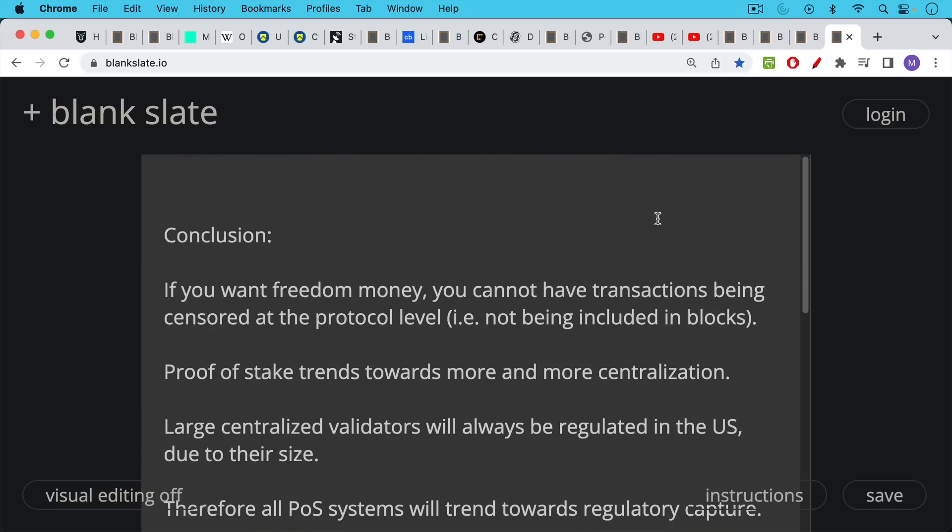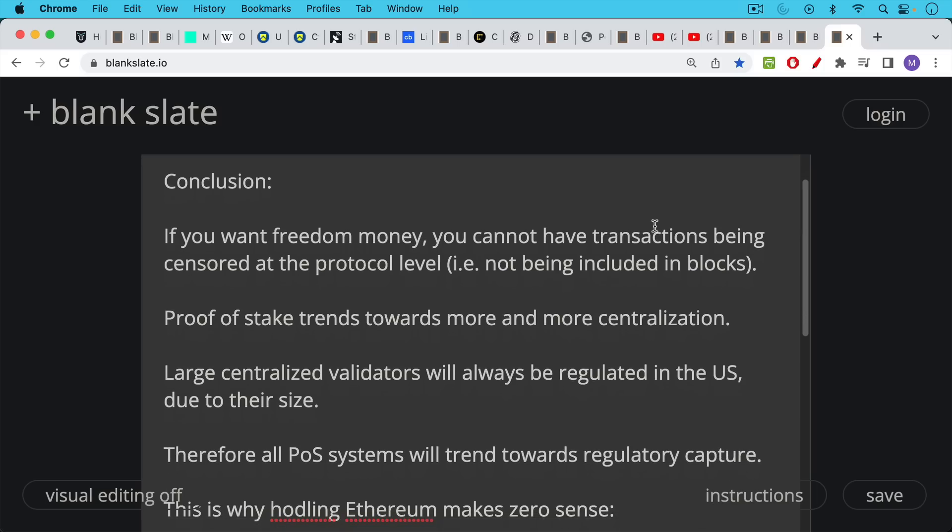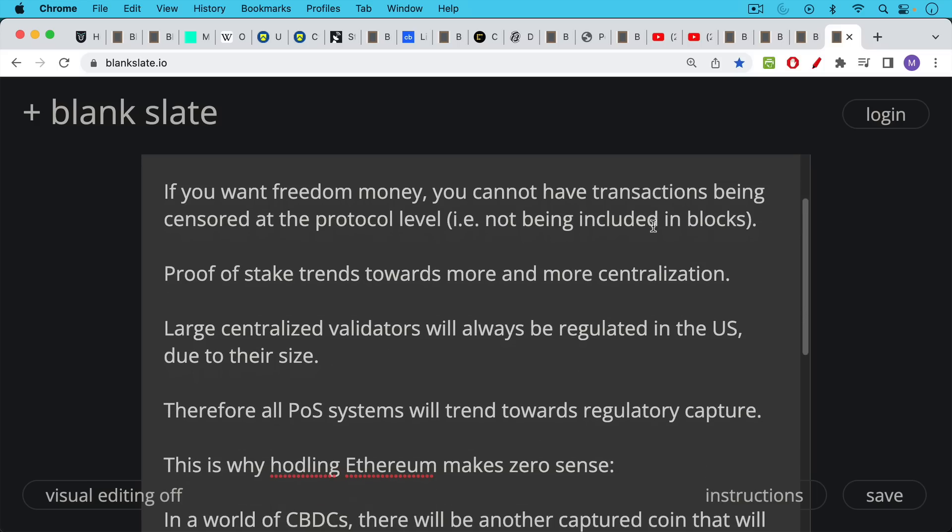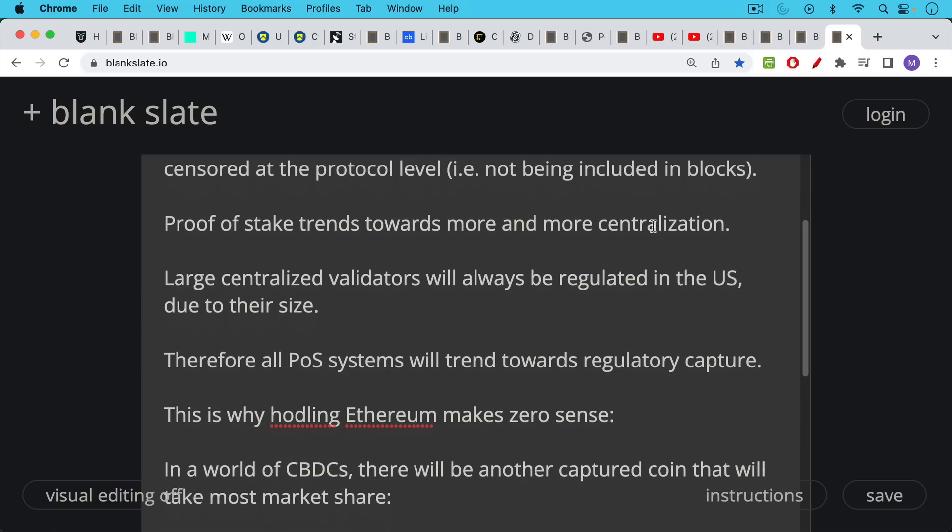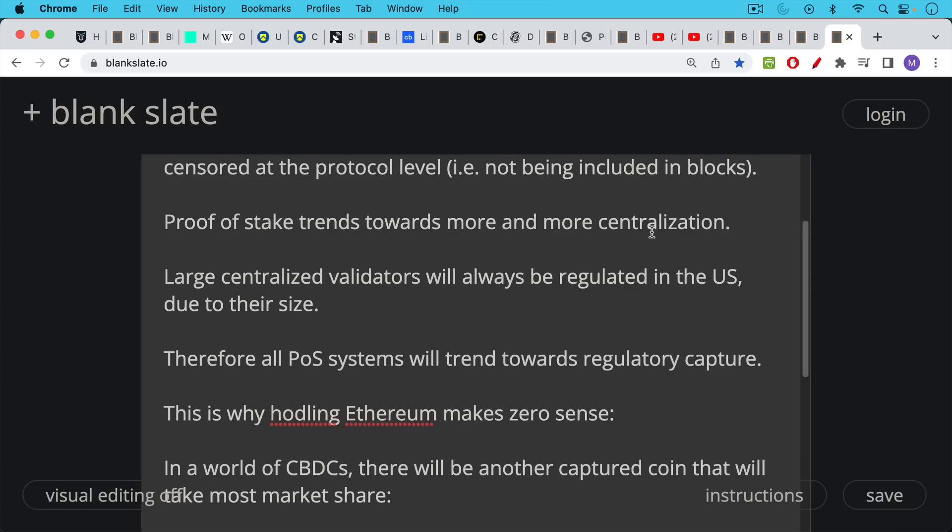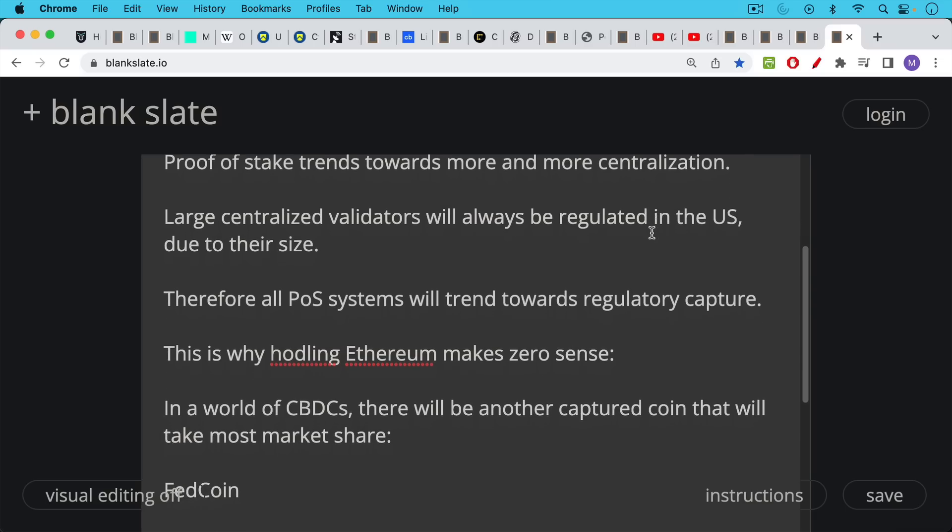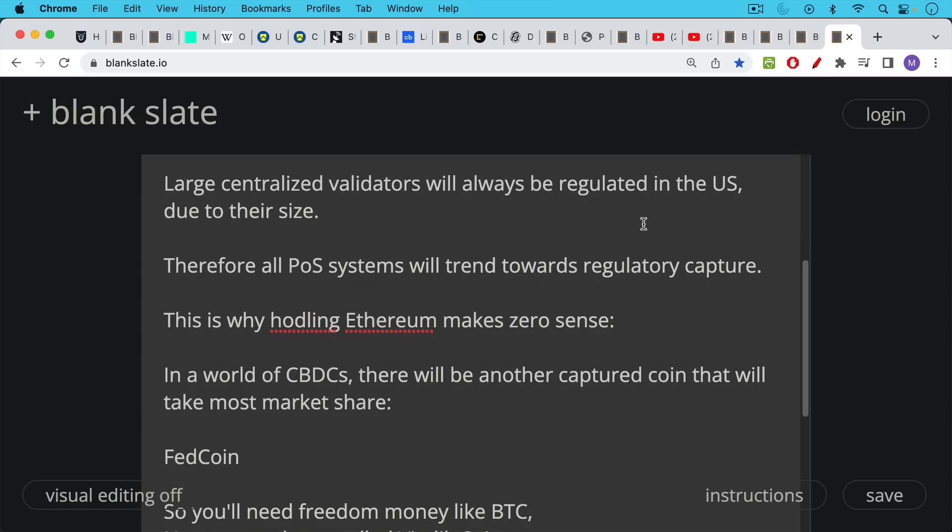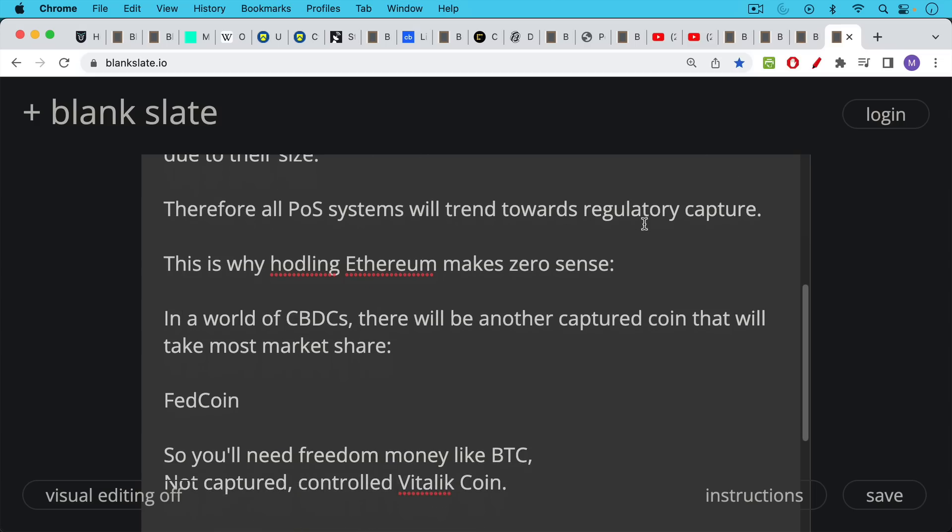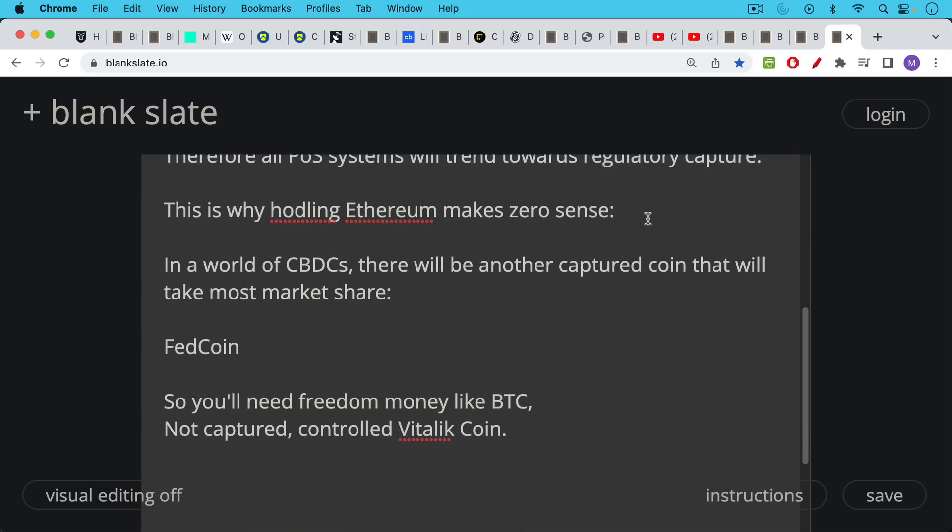Conclusion: if you want freedom money, you cannot have transactions being censored at the protocol level, i.e. not being included in blocks. Proof of stake trends towards more and more centralization. Large centralized validators will always be regulated in the U.S. and other countries due to their size. Therefore, all proof of stake systems will trend towards regulatory capture. Ethereum's already at 60, 67 percent. I don't think it'll take too much time before that trends very close towards 100 percent. This is why hodling Ethereum, especially if you have a cypherpunk mentality, makes zero sense because in a world of CBDC, central bank digital currencies, there's going to be another captured coin that will take the market share from Ethereum. It's going to be Fed coin. You're not going to need another captured controlled coin like Vitalik coin.